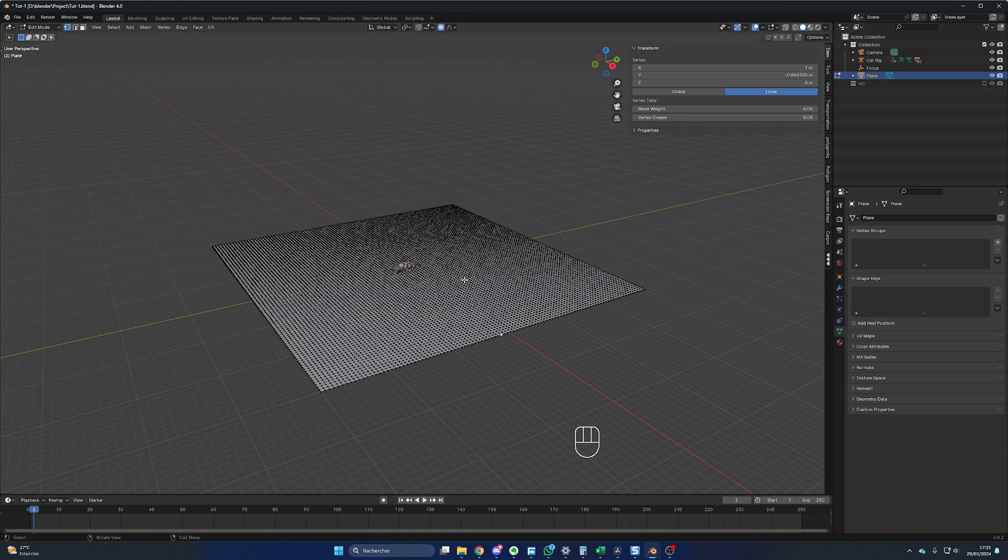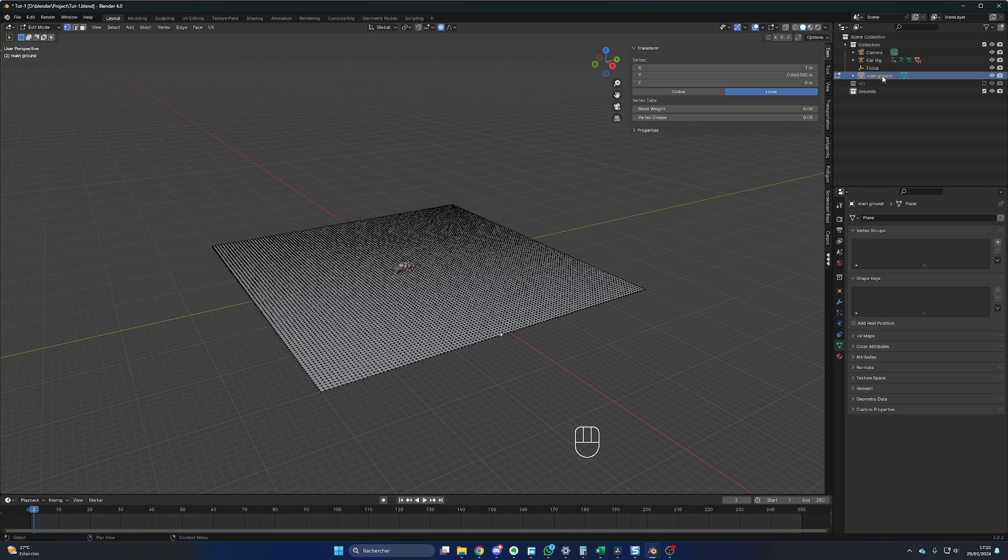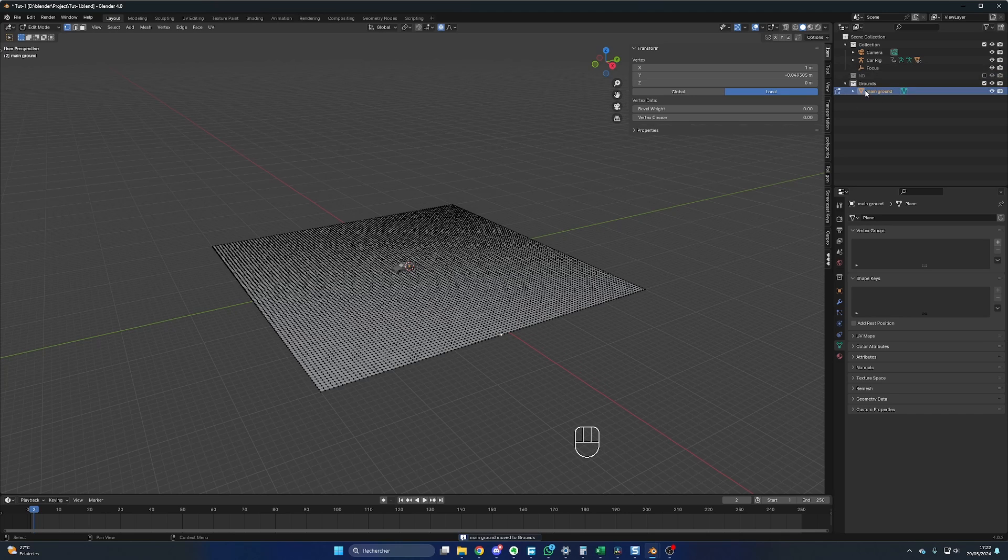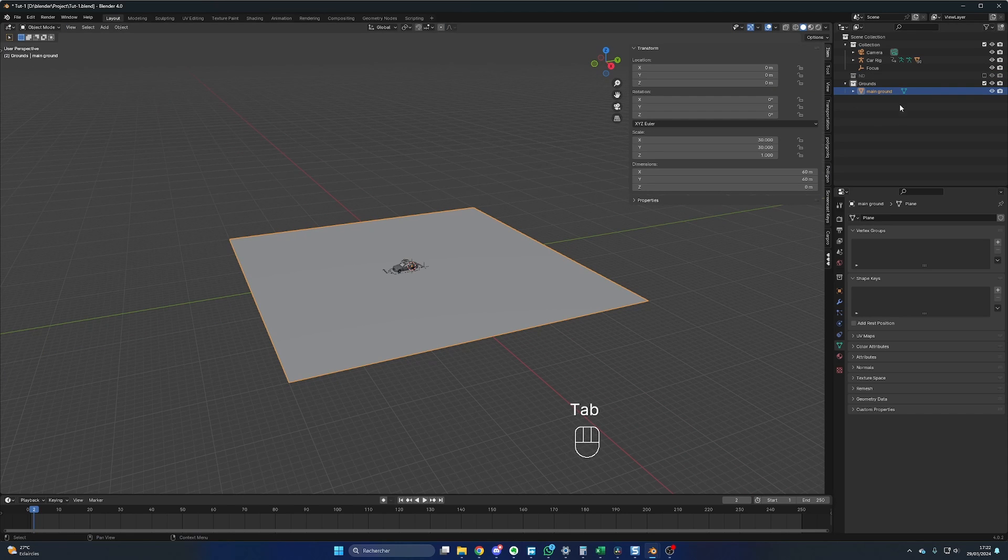In this little window, you change the number of cuts to 100. Now we have many details to play with. In the layer section, you press C to create a new collection and you name it Grounds. Let's rename our plane to Main Ground. You press M with the main ground selected to move it to Grounds. This is just to keep things organized.